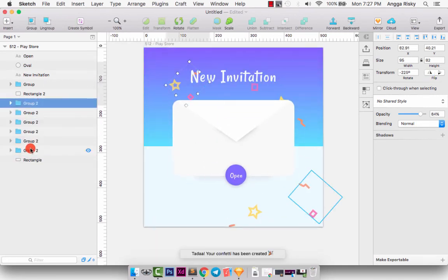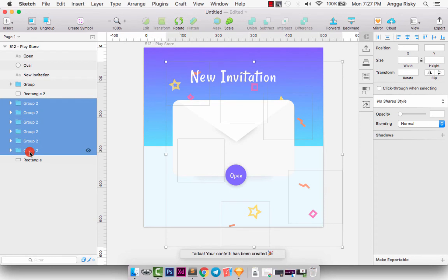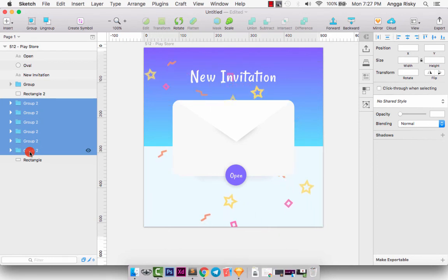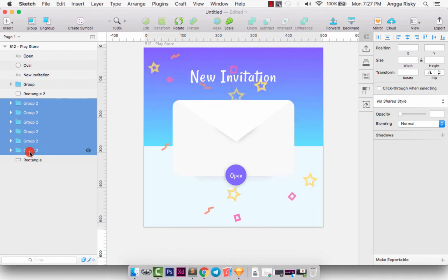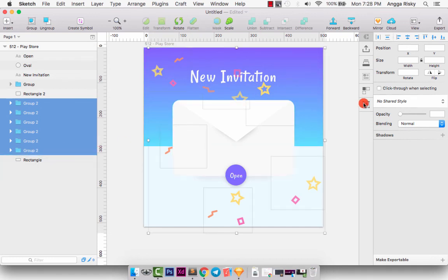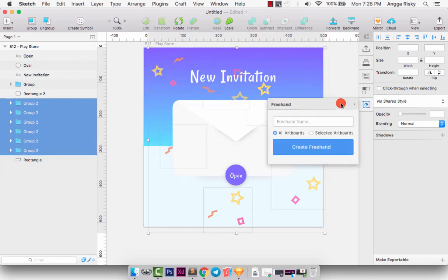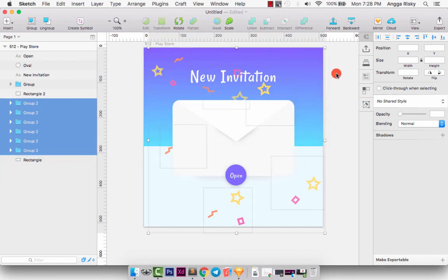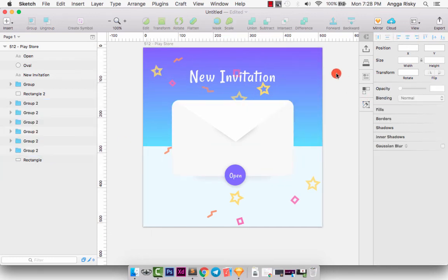Awesome, right? And you can move it here, like this. And it's really cool.